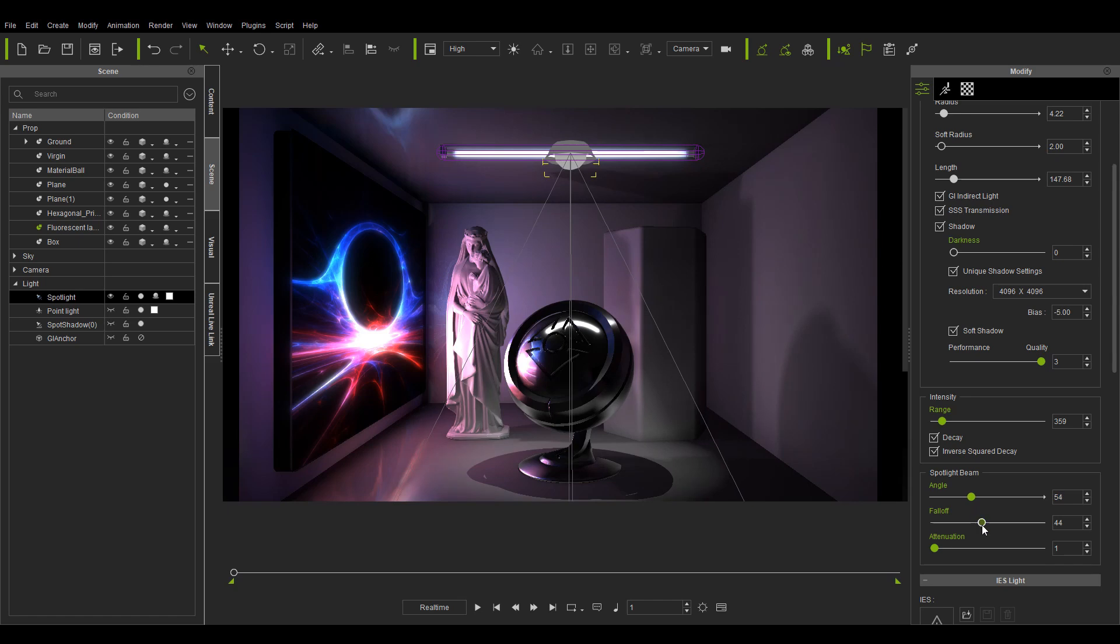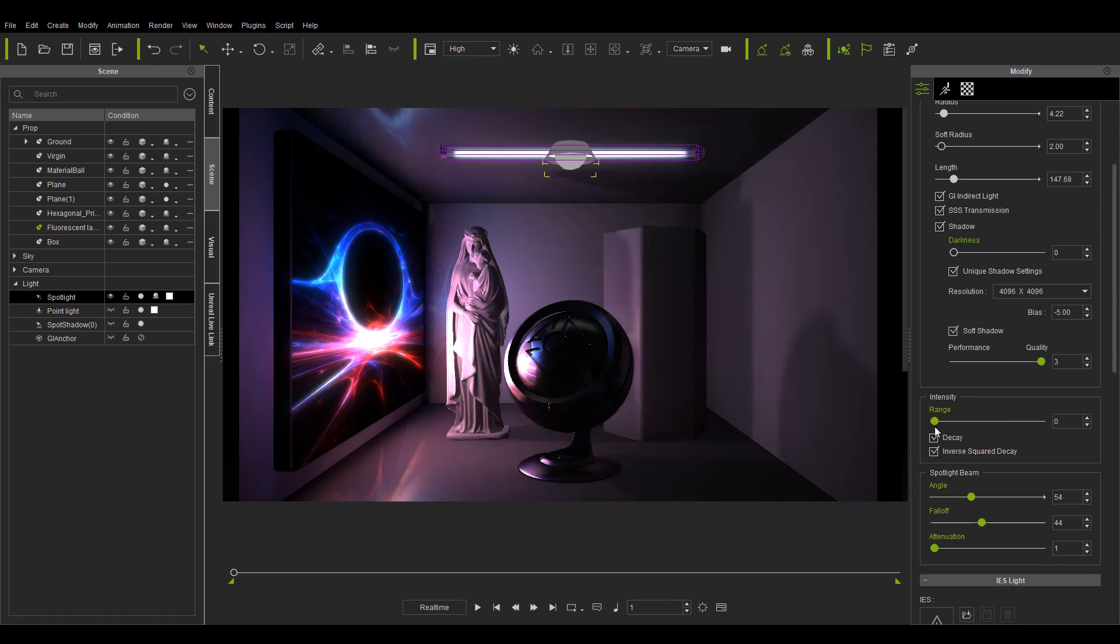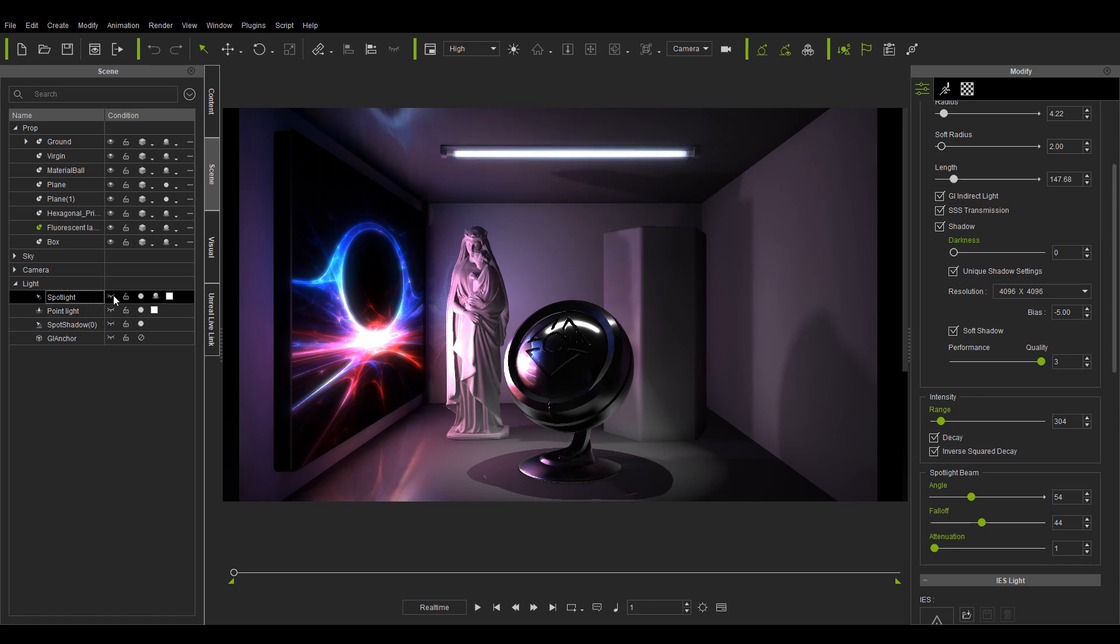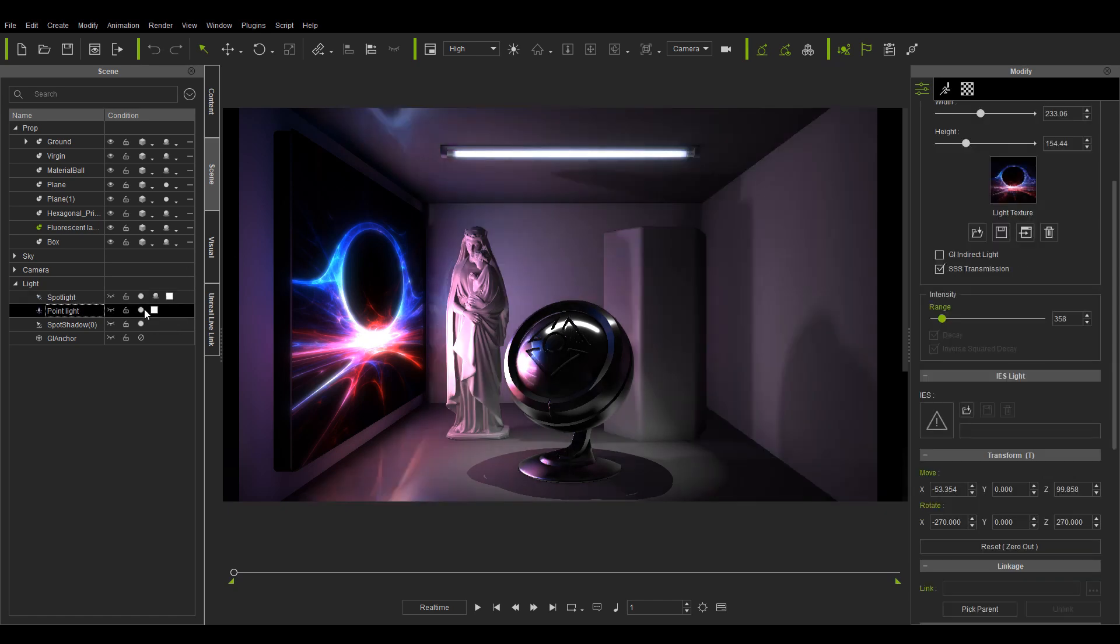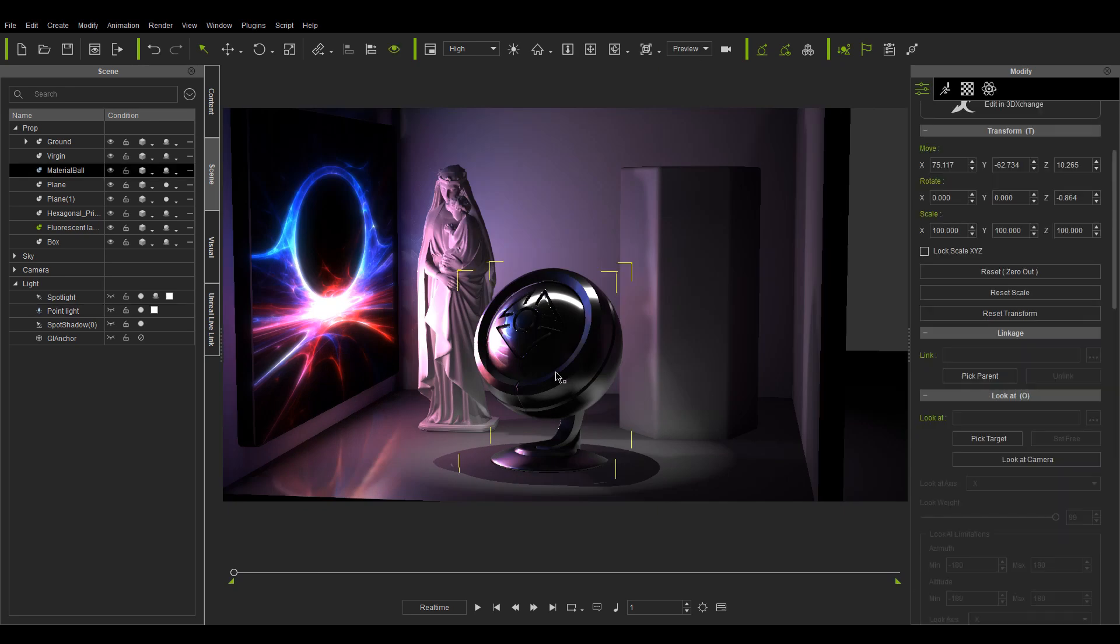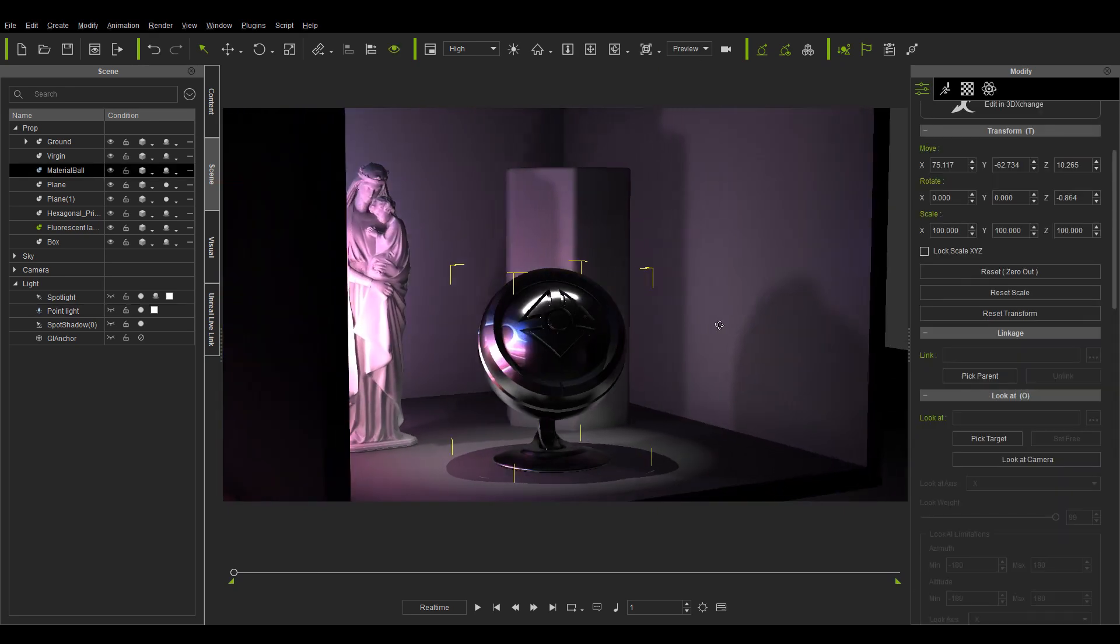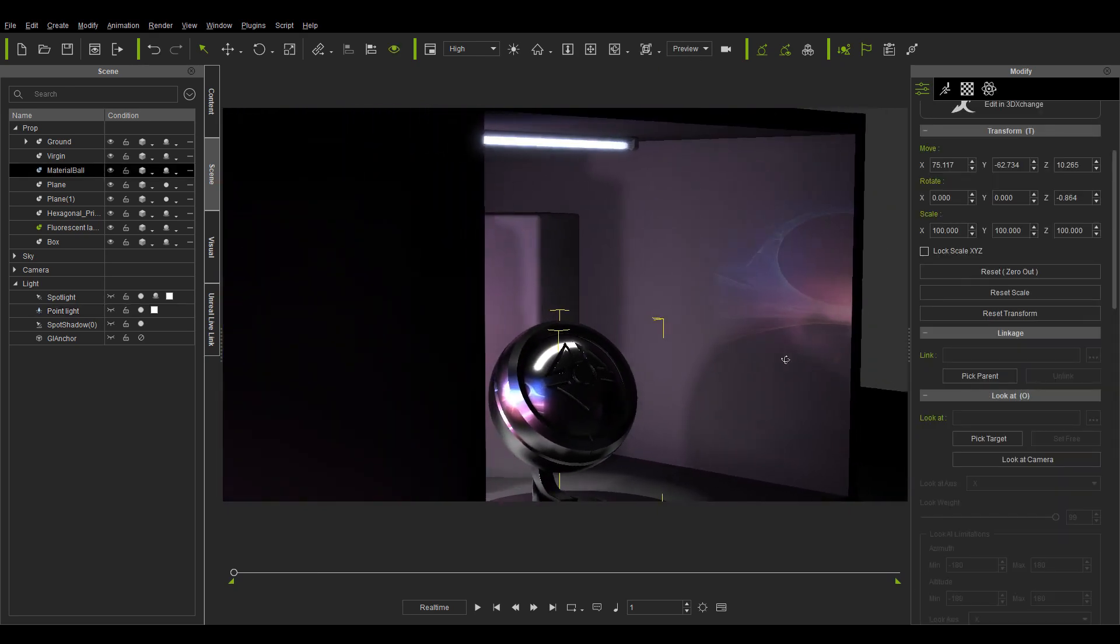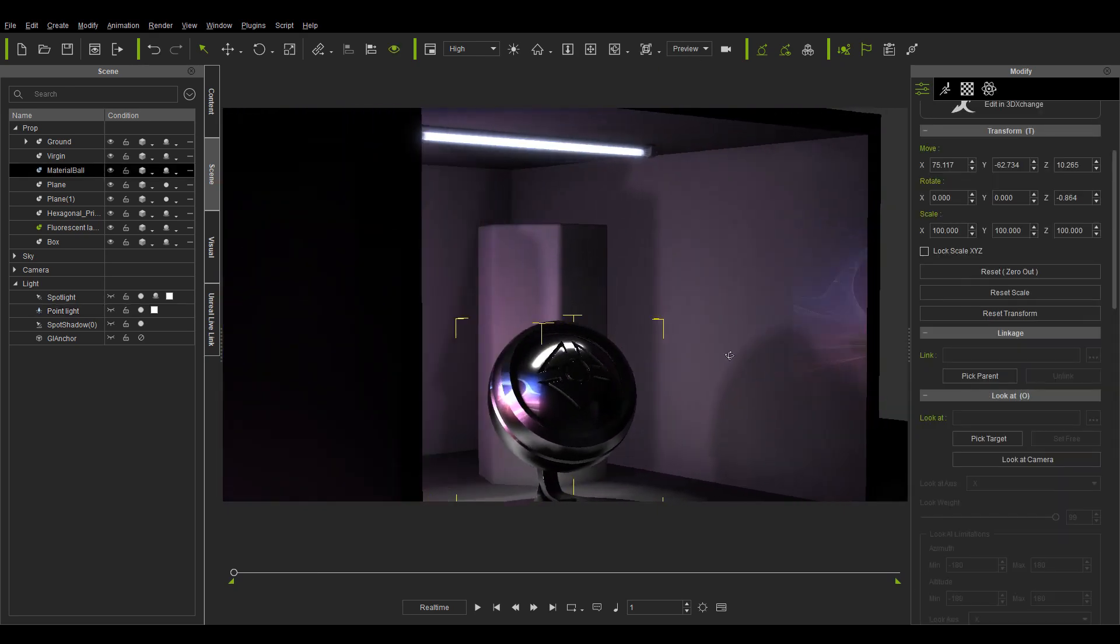This time around, we have improved the visual representation of the lighting gizmo, making it more intuitive to use. With the addition of shape visualization, the lighting becomes easier to adjust, and as a result you are able to achieve more realistic and desirable atmosphere.